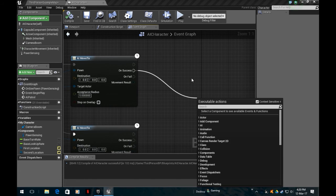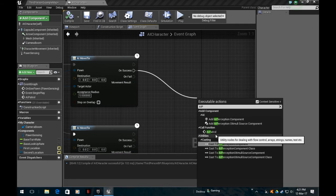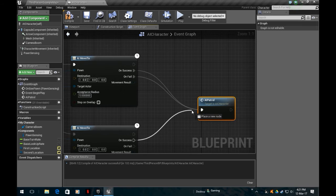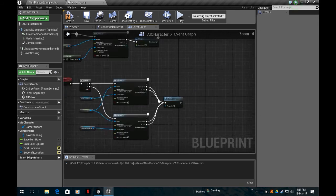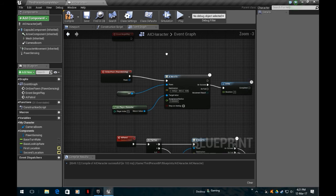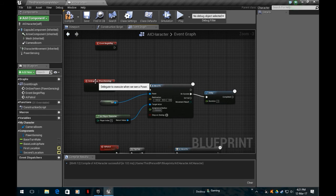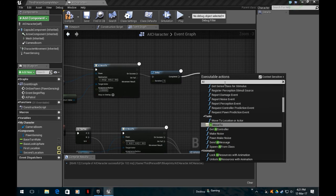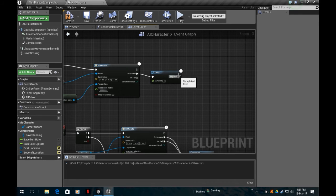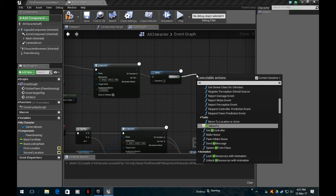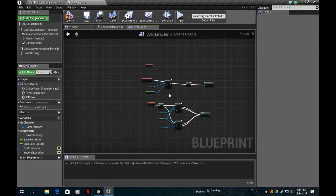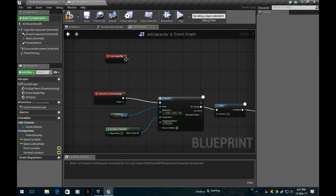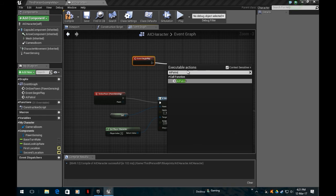So AI patrol function is A. It moves the destination target actor, the location that's going to go to is the first location. Who's going to move? Myself. On success or fail, we're going to call ourselves again, AI patrol. Why would it fail? Simple. If the enemy sees us, it will do a move towards us. So we want this to link with it as well. Event begin play is going to be calling AI patrol.